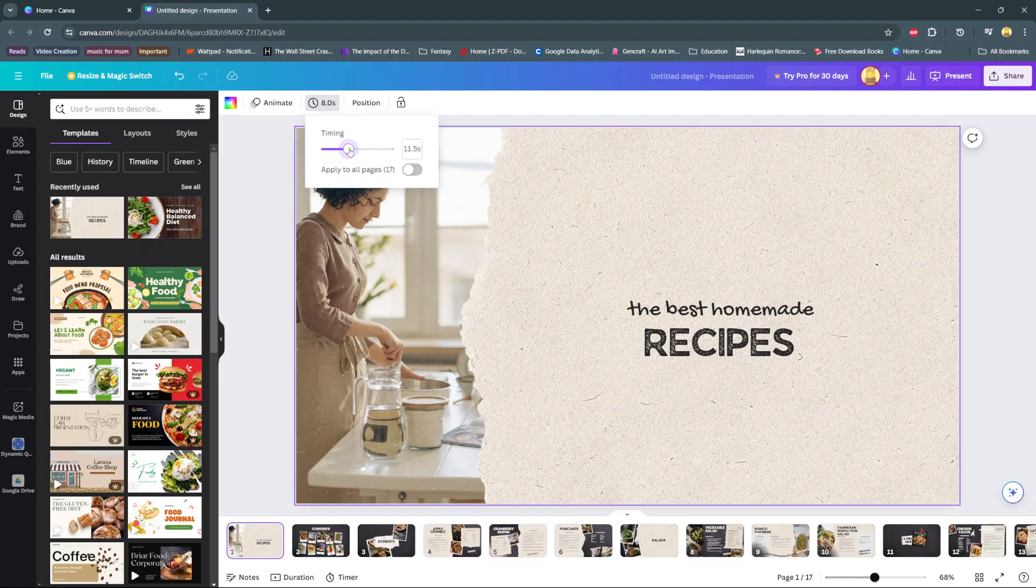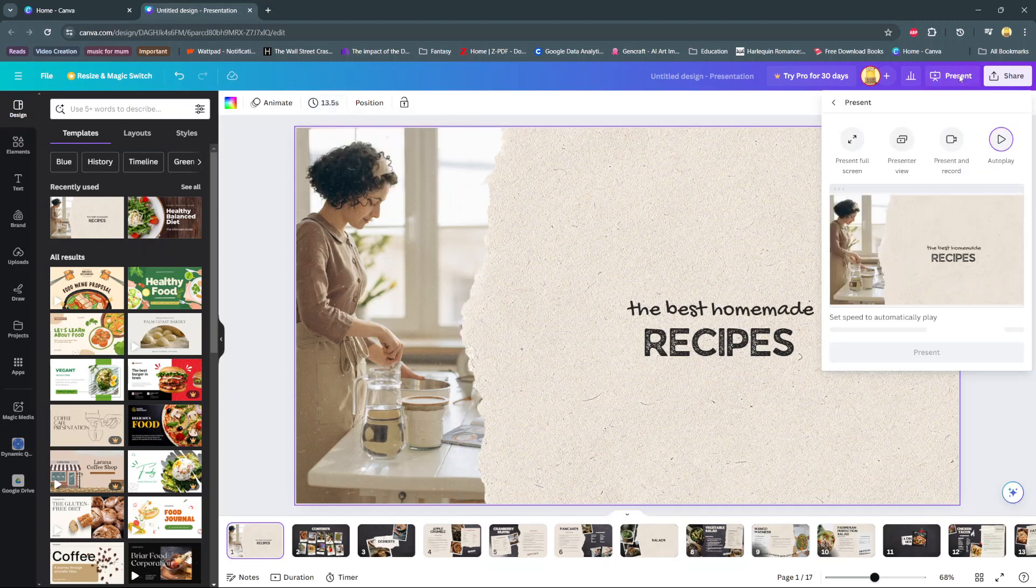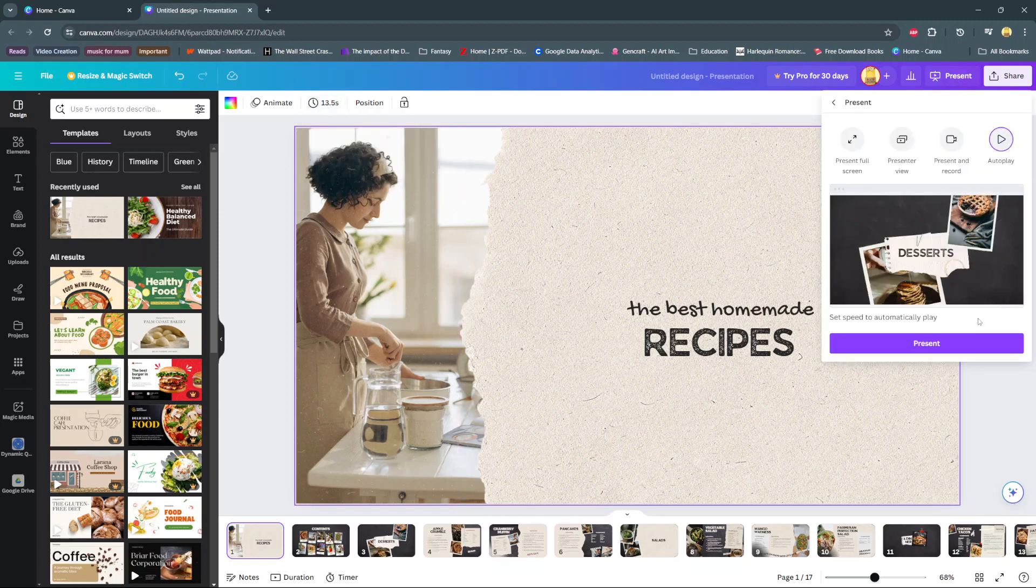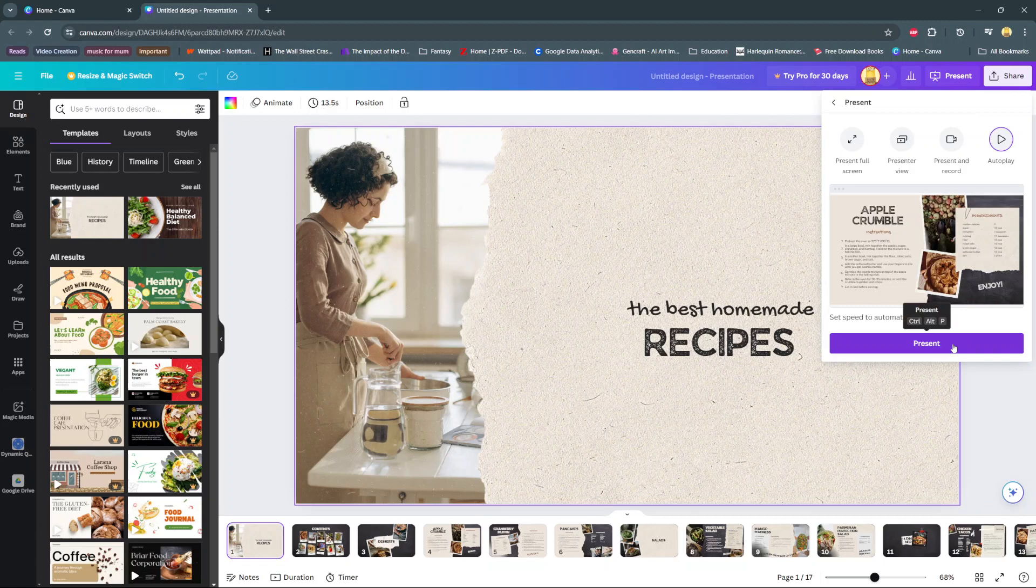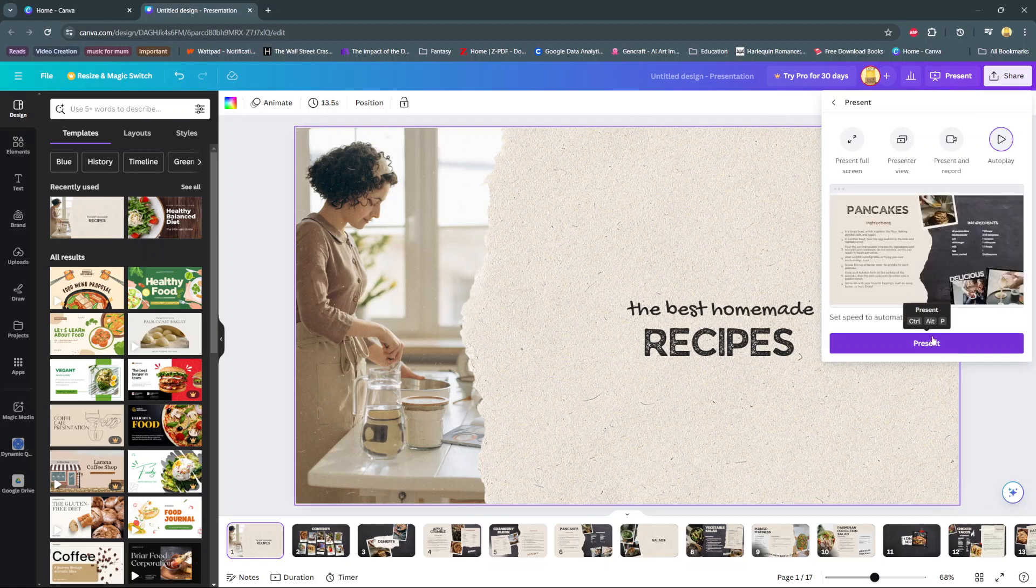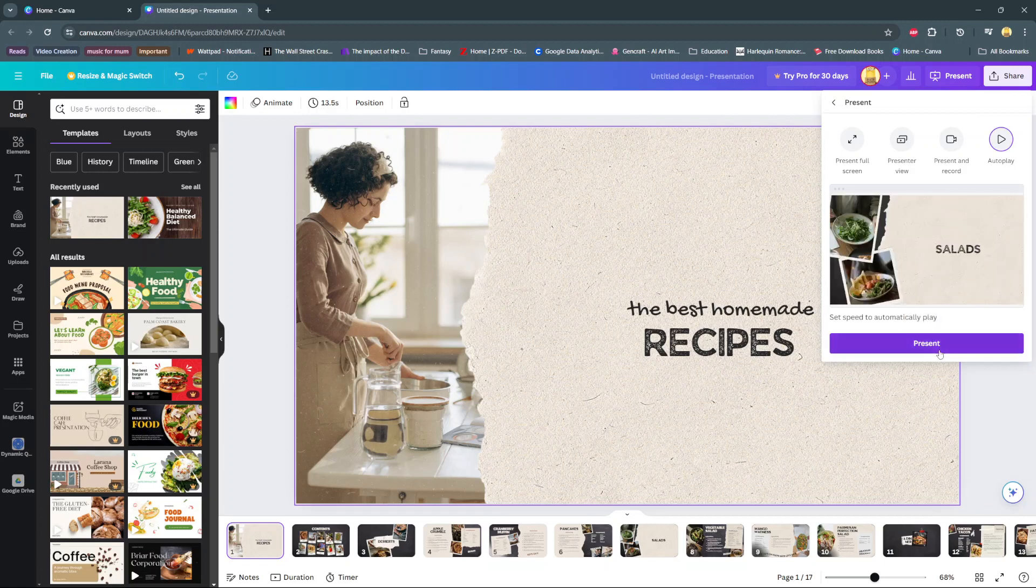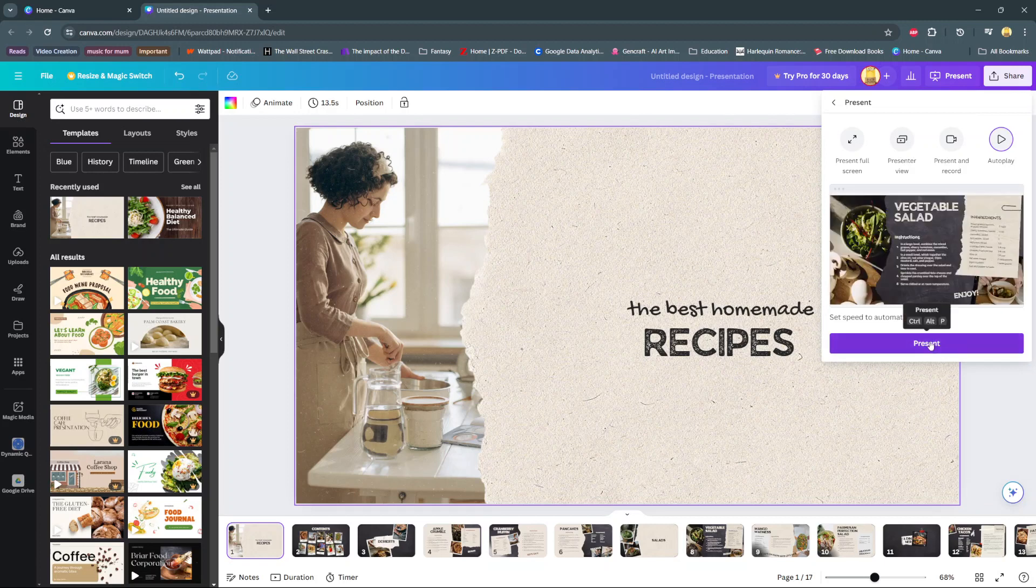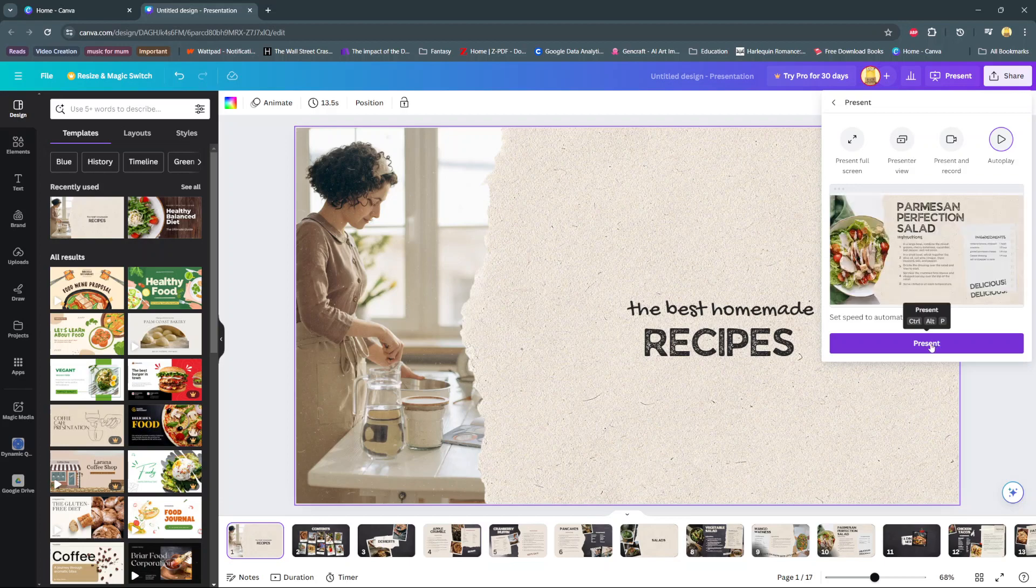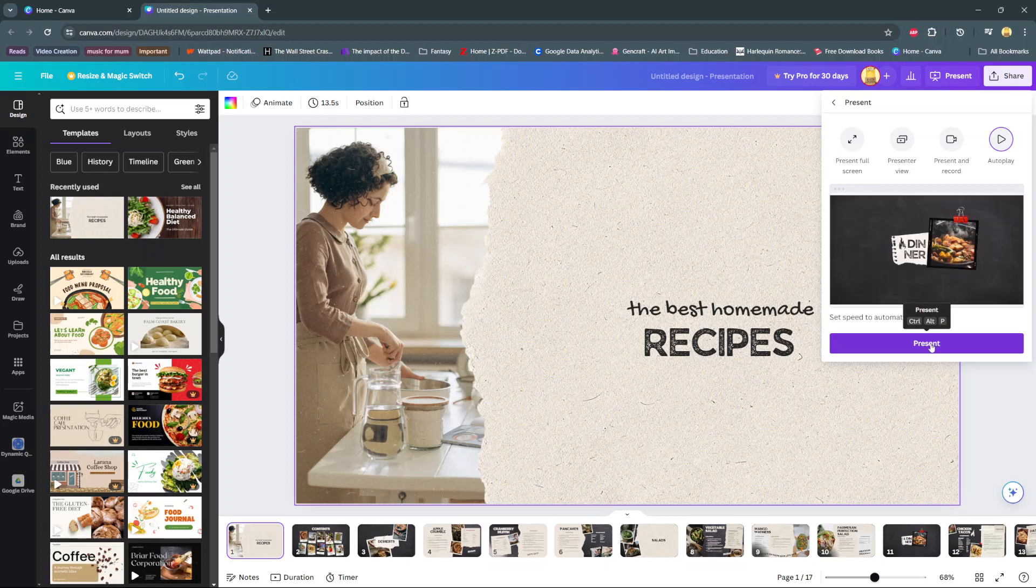Once you've selected and customized this feature, you can now go back to Present, select Autoplay, and then choose Present. You should see your keyboard shortcut also appearing when you hover on this button.